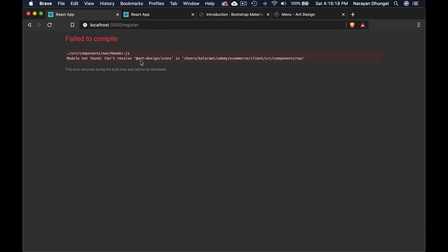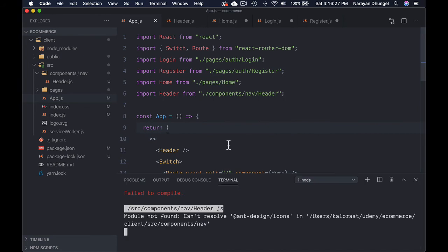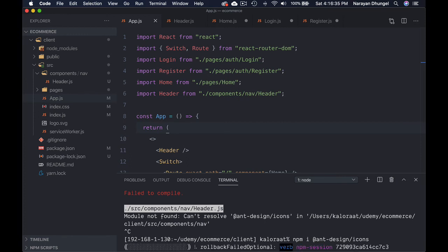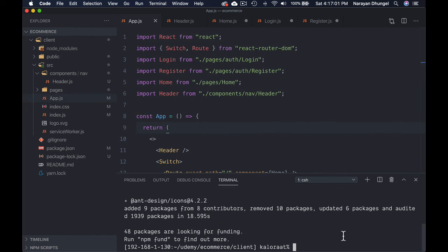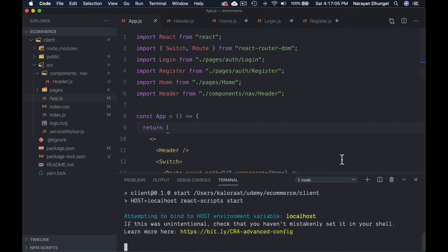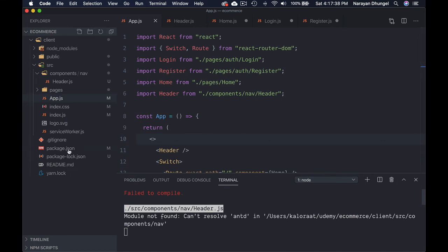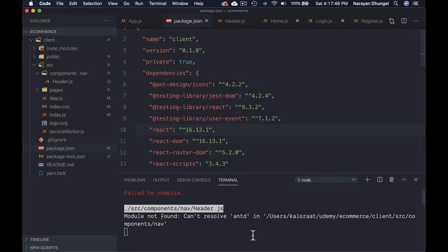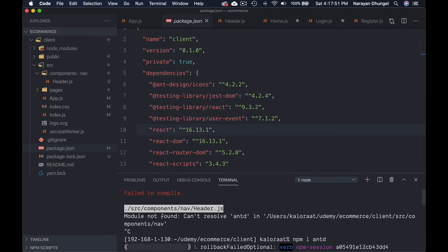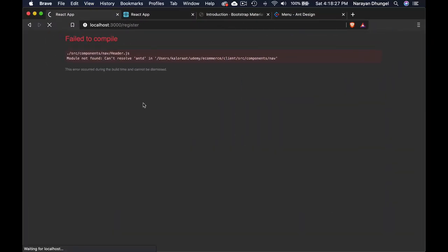We get a 'module not found' error for @ant-design/icons — looks like it needs to be installed separately. Open the terminal, stop the server, and run: npm install @ant-design/icons. Once that's installed, also run: npm install antd. Then start the server again with npm start.